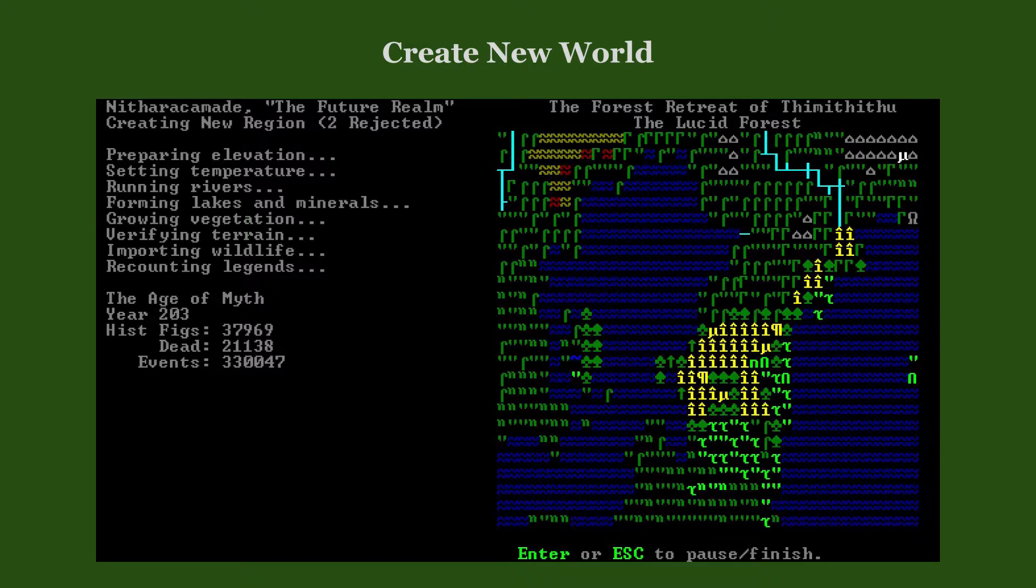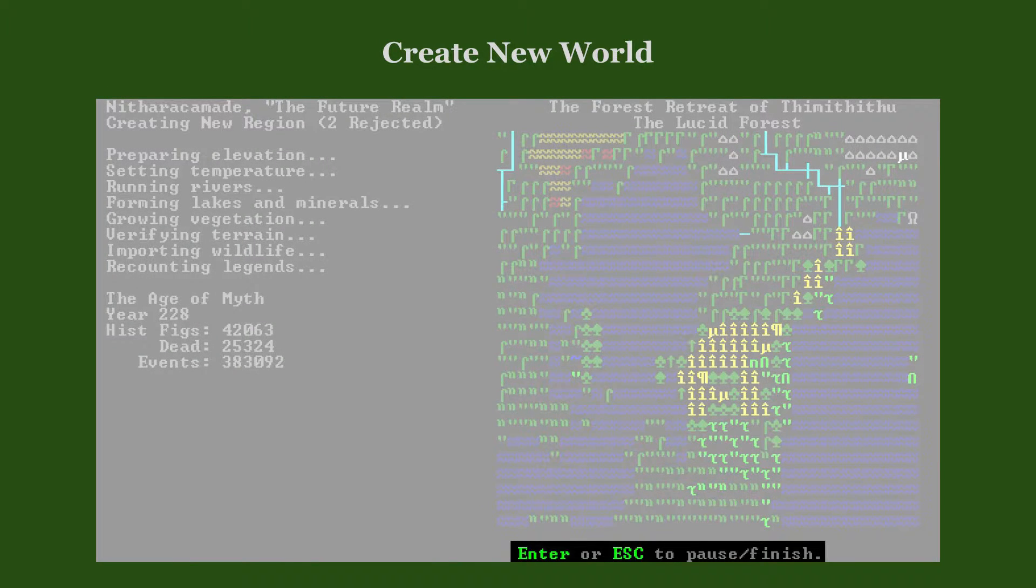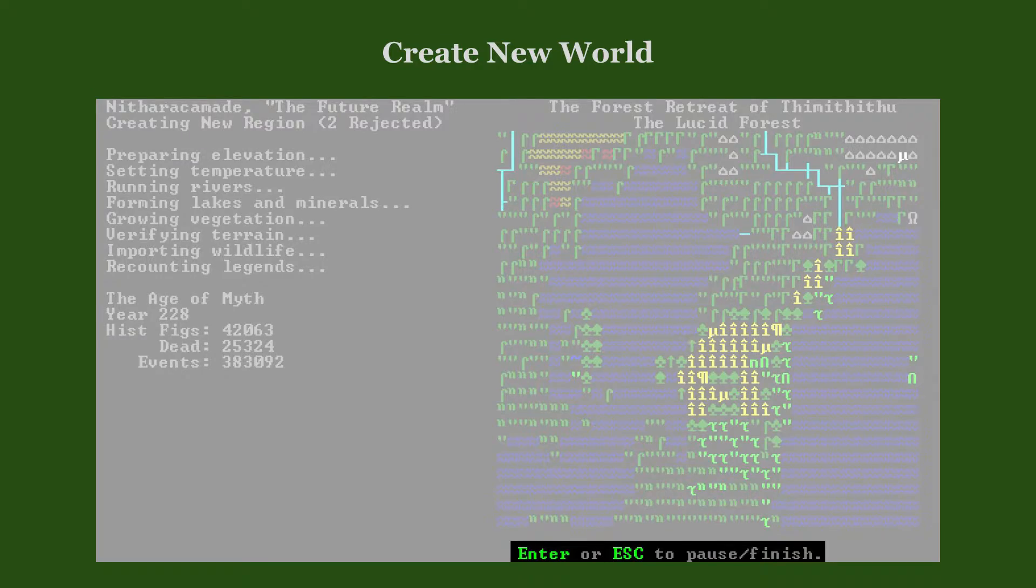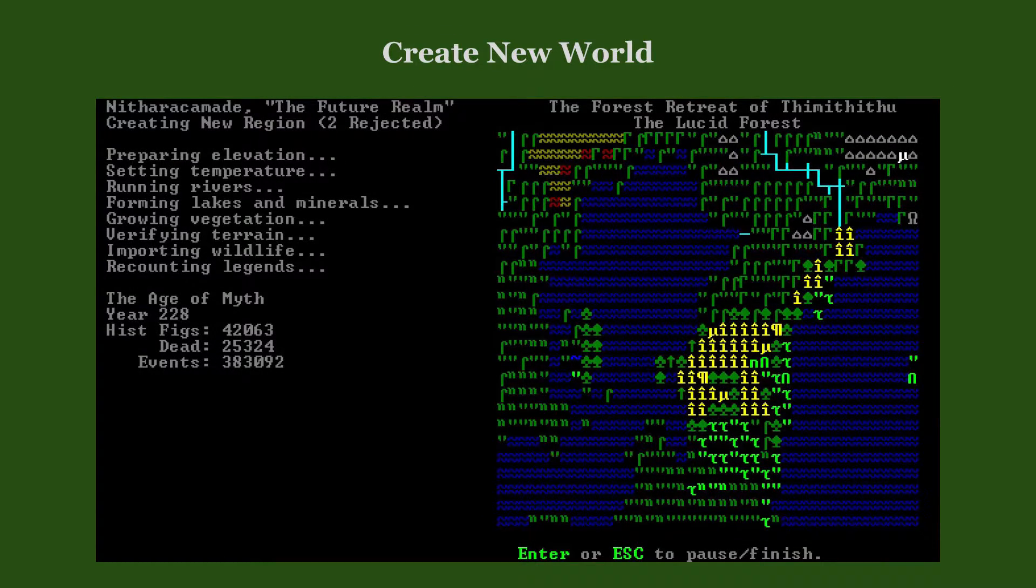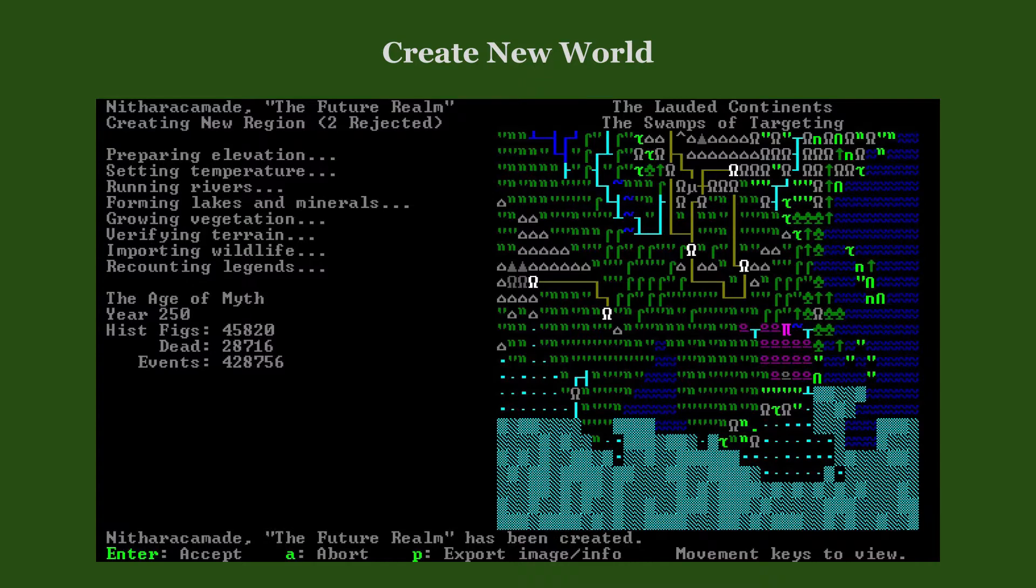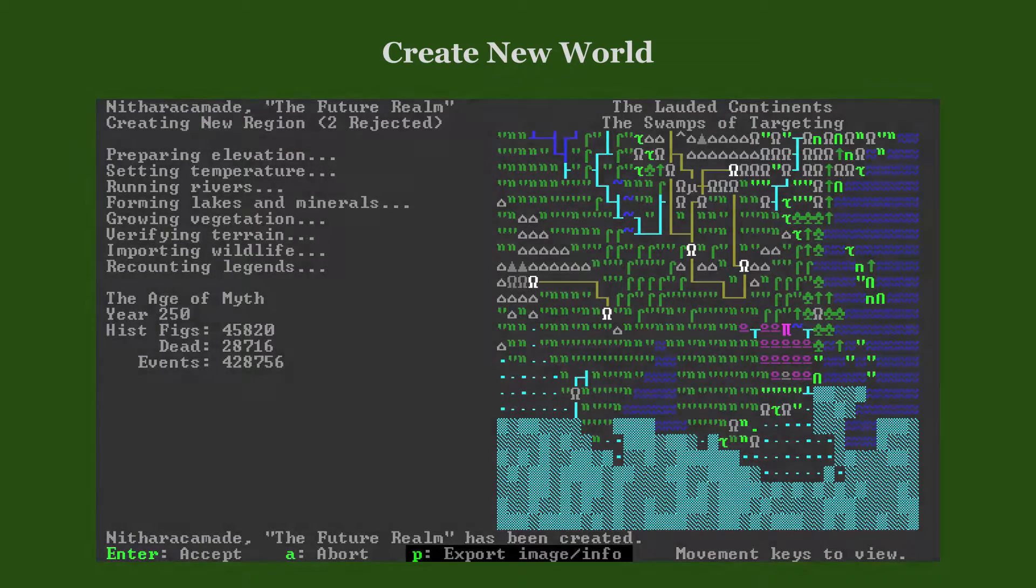If you wish, you can pause or finish the world generation at any time by pressing Enter or Escape respectively. After the set length of the world's history has been generated, the process ends automatically.